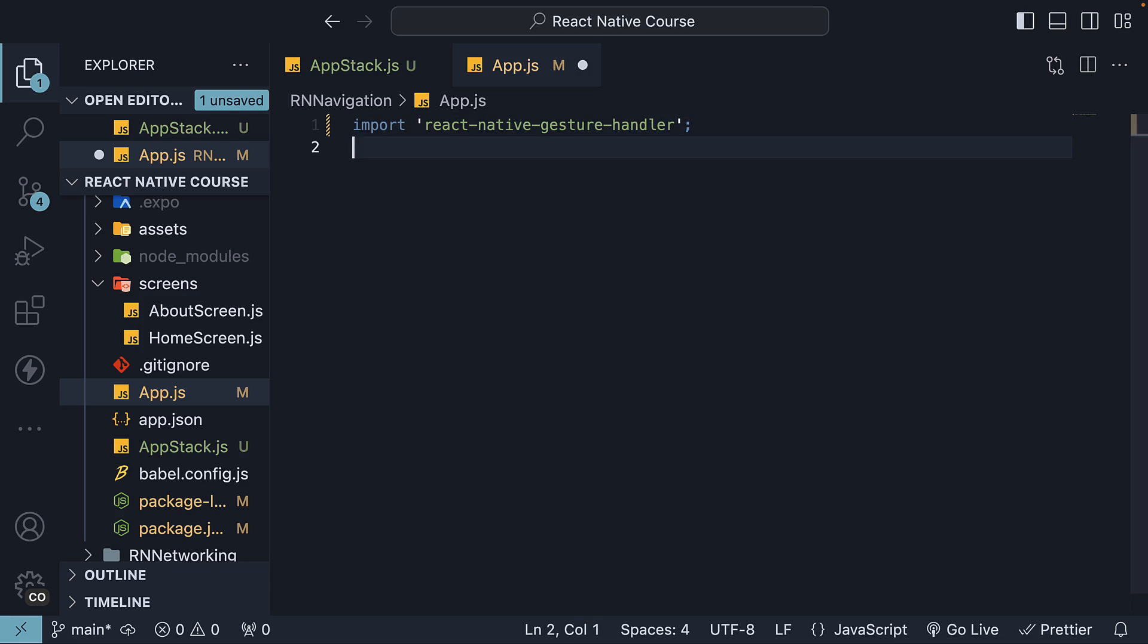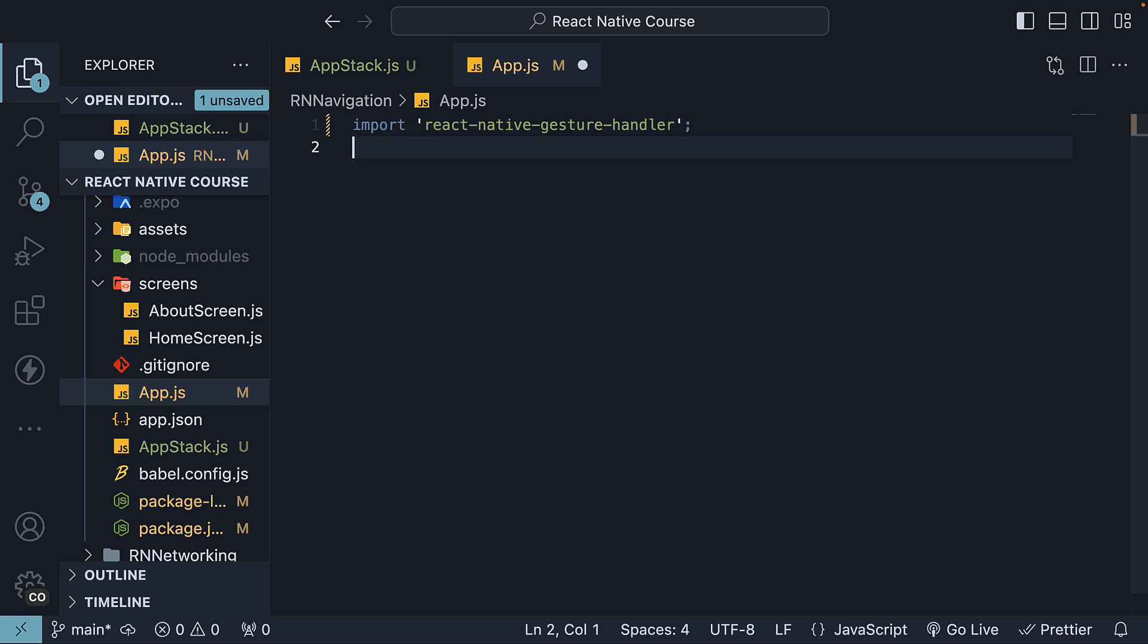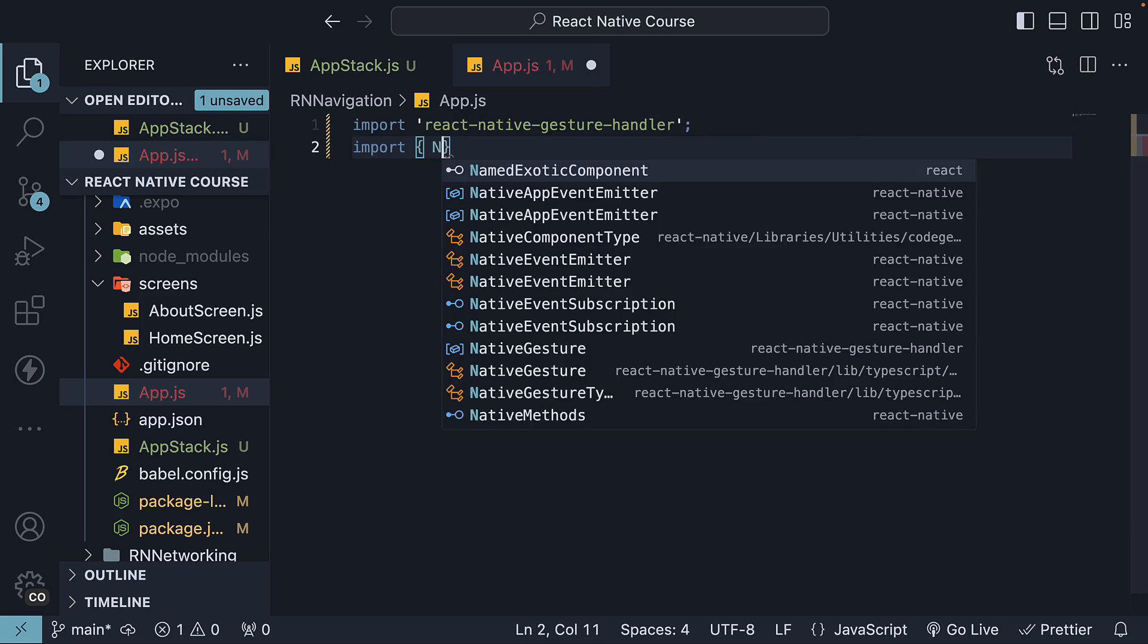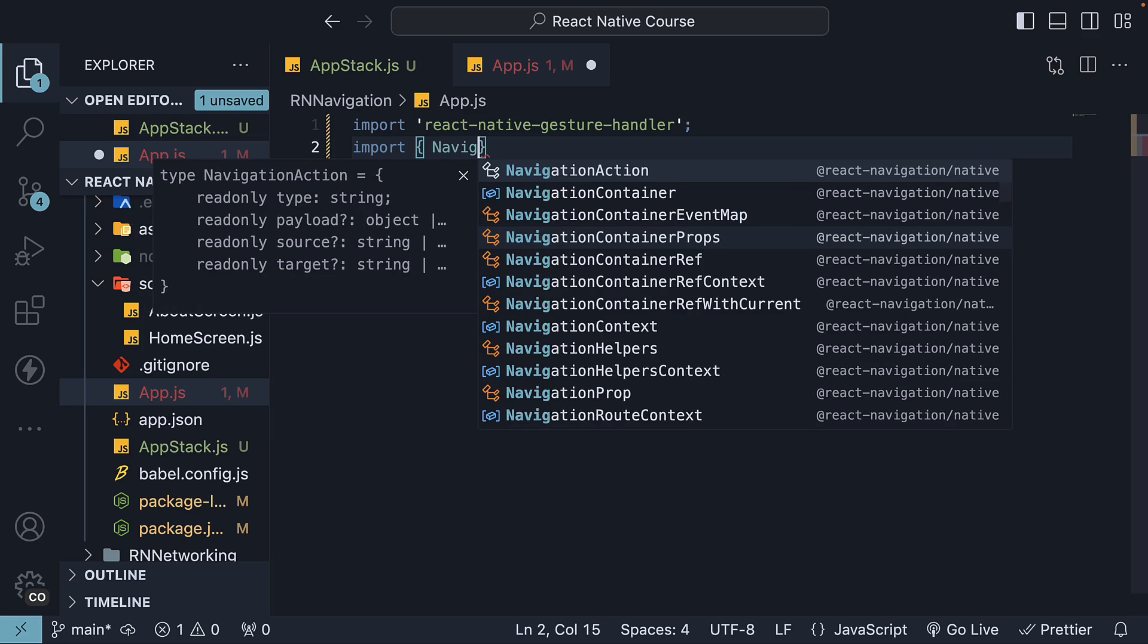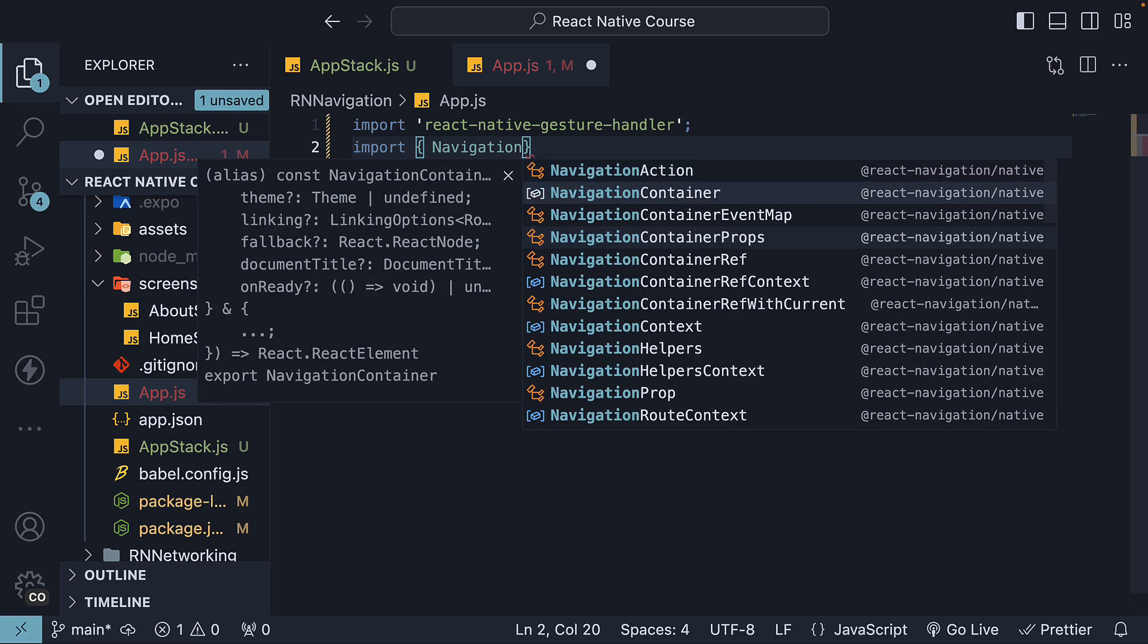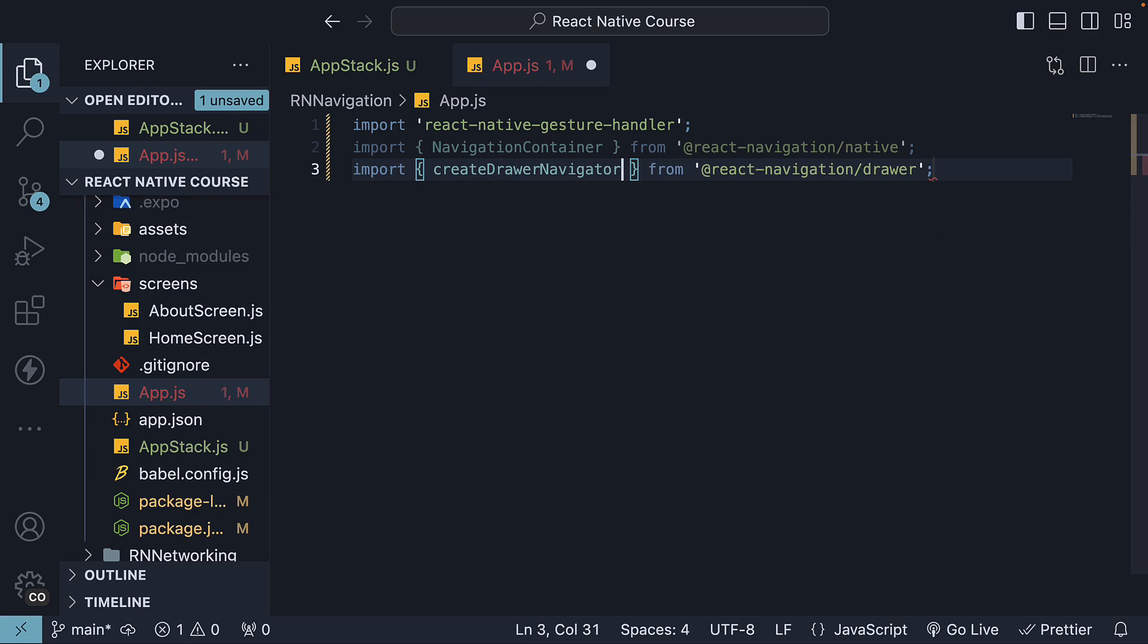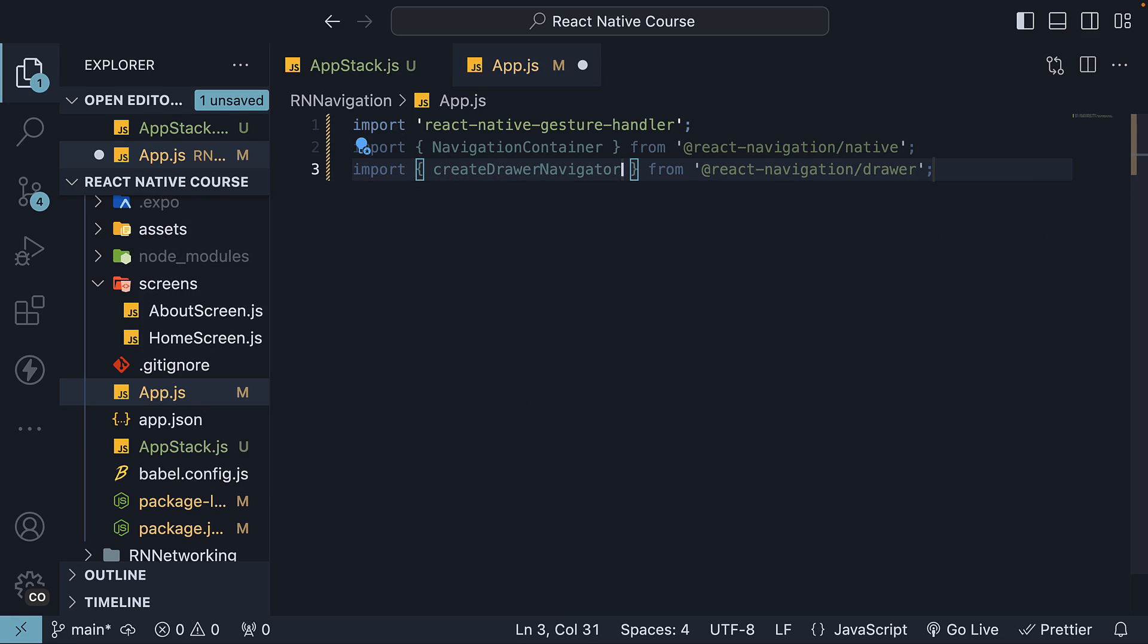In the next line, import navigation container from @react-navigation/native. Next, import create drawer navigator from @react-navigation/drawer. Invoke it and create a drawer navigation instance that we can work with.